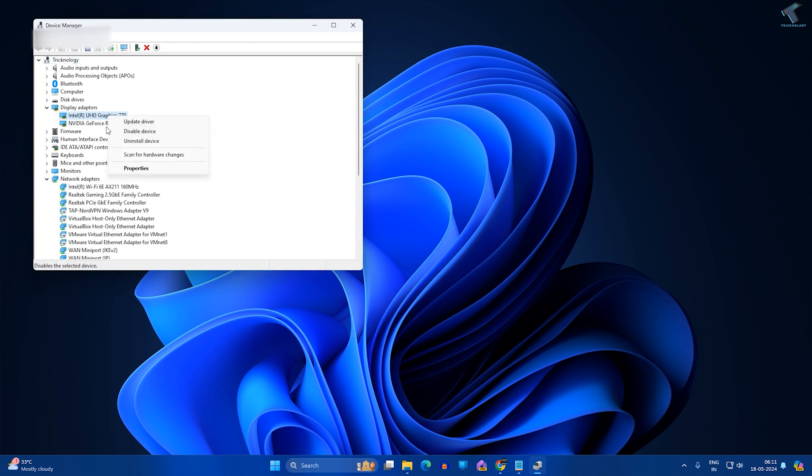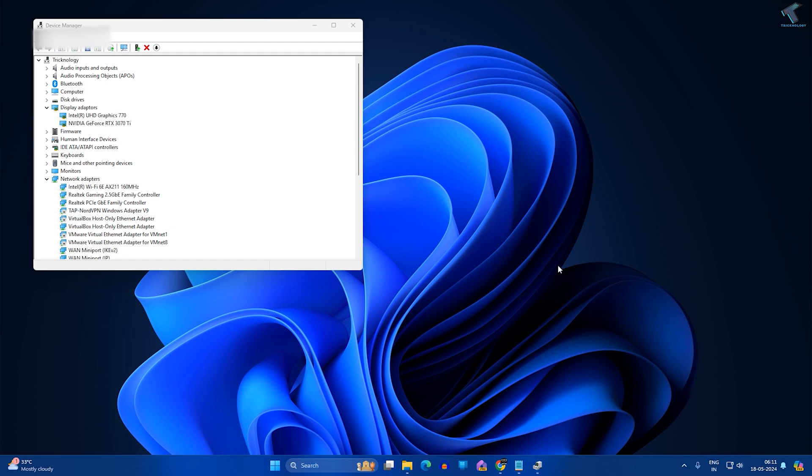Right-click and update your driver. Make sure that your internet is connected and after that it will fix your problem.